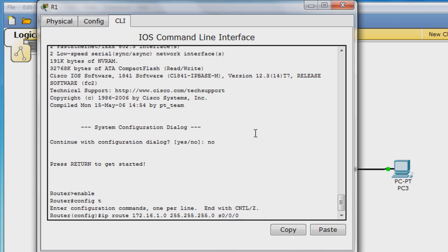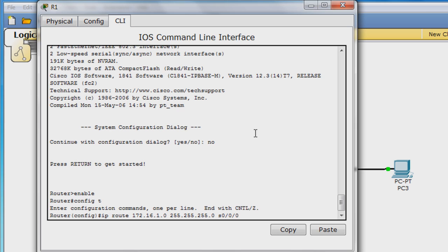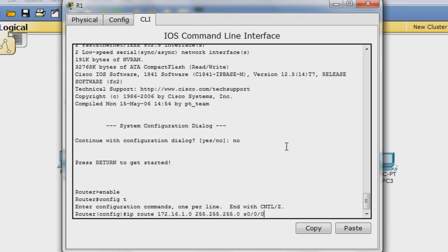Configuring a static route to the next hop exit interface instead of its IP address can result in a more efficient route lookup process, since the router does not have to resolve the IP address within its routing table. Note that in certain situations, you would want to configure static route with the next hop IP address and not the exit interface. Those situations, however, are beyond the scope of this tutorial.